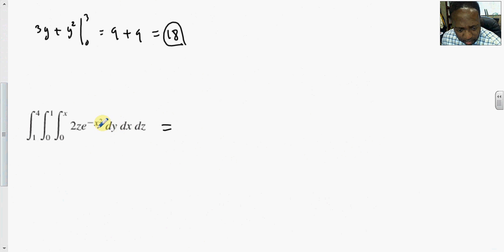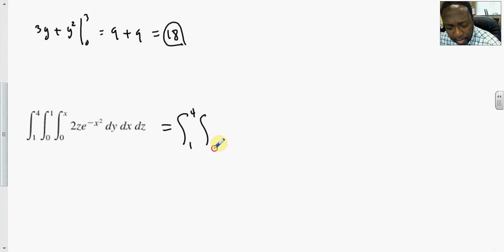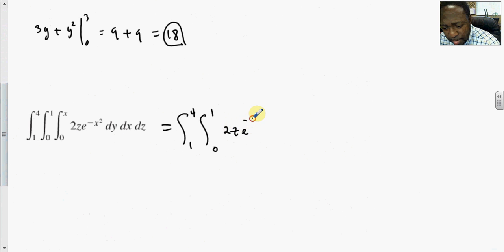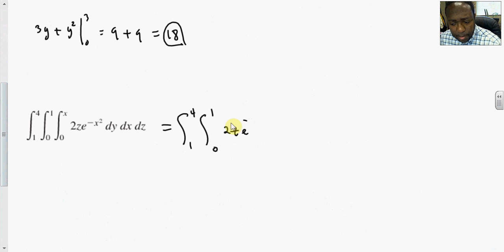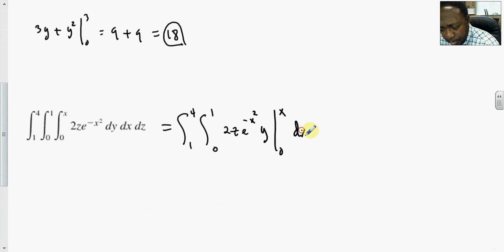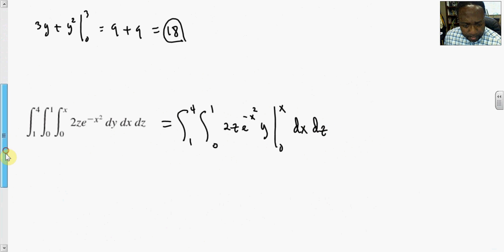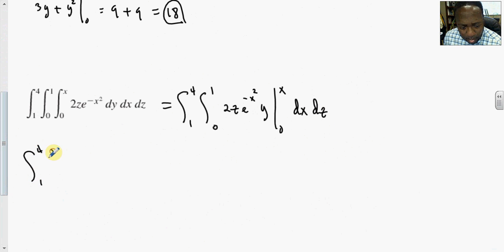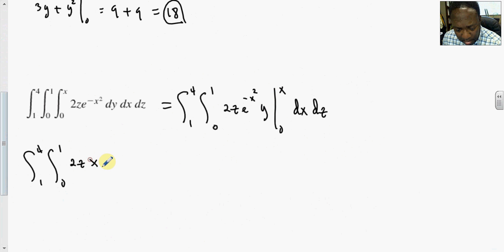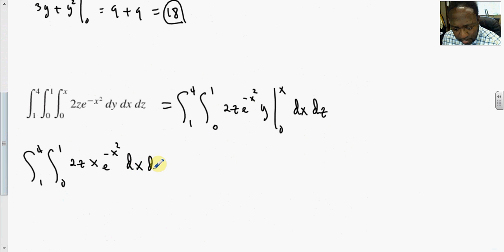Next problem: first we evaluate with respect to y — there's no y in the integrand, so that simplifies things. The integral from 1 to 4, integral from 0 to 1: integrating with respect to y gives 2z·e^(−x²)·y, with y evaluated from 0 to x. This becomes the integral from 1 to 4, integral from 0 to 1 of 2z·x·e^(−x²) dx dz.